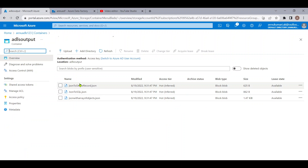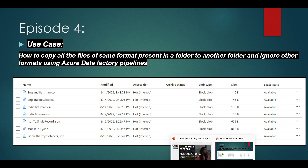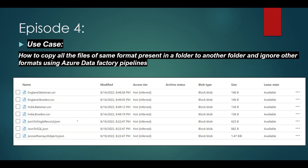The ADLS output folder has been generated. Going inside it, we can see the three JSON files were copied successfully. In this process, we ignored the CSV files — only JSON files were copied. This was our requirement, and we have achieved it with the help of the Filter activity.